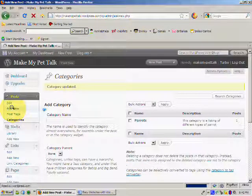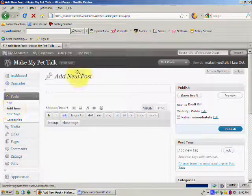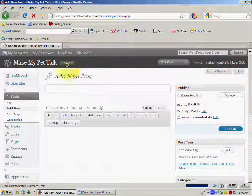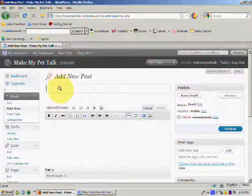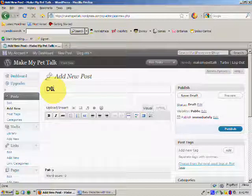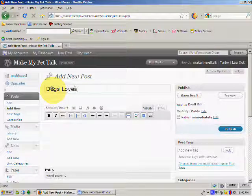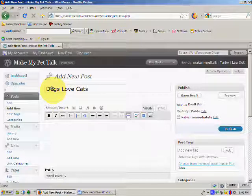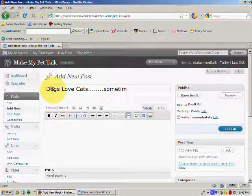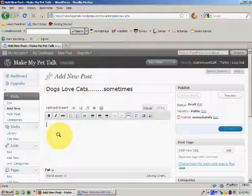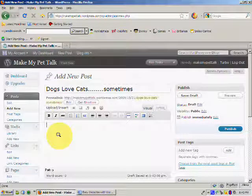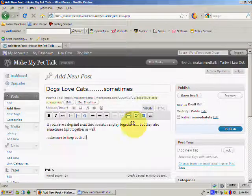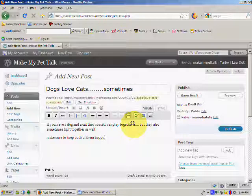And we come up with the Add New Post section. And we're going to put a title of our post. Dogs love cats. Sometimes. We'll just write a brief bit of text for our post. Just correct that.